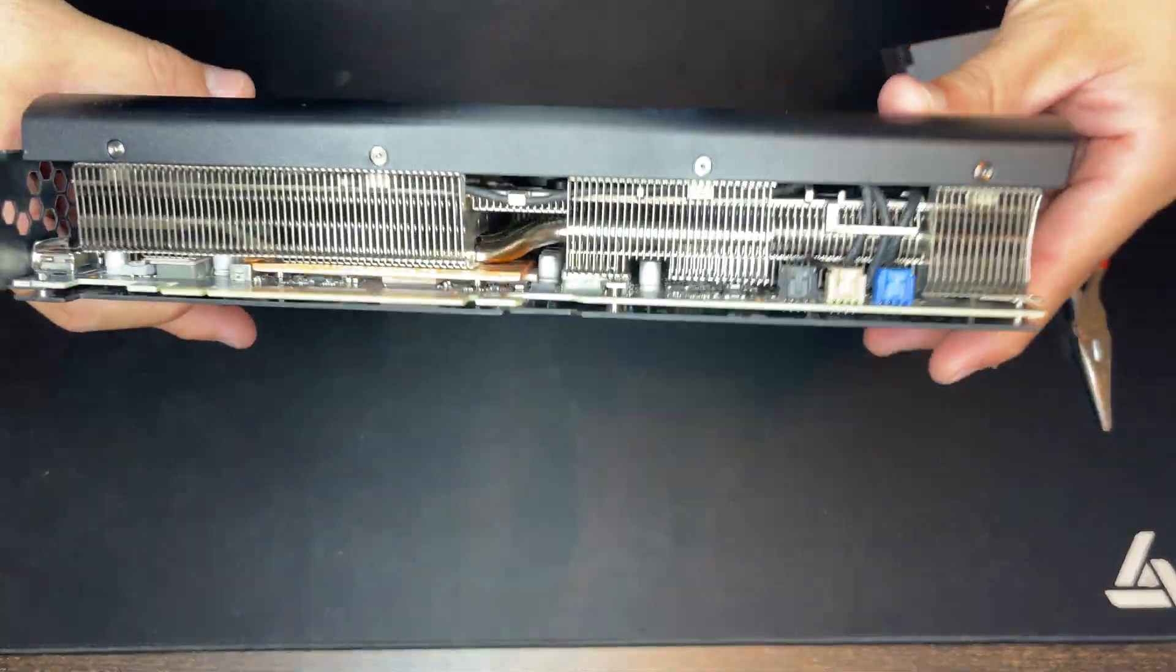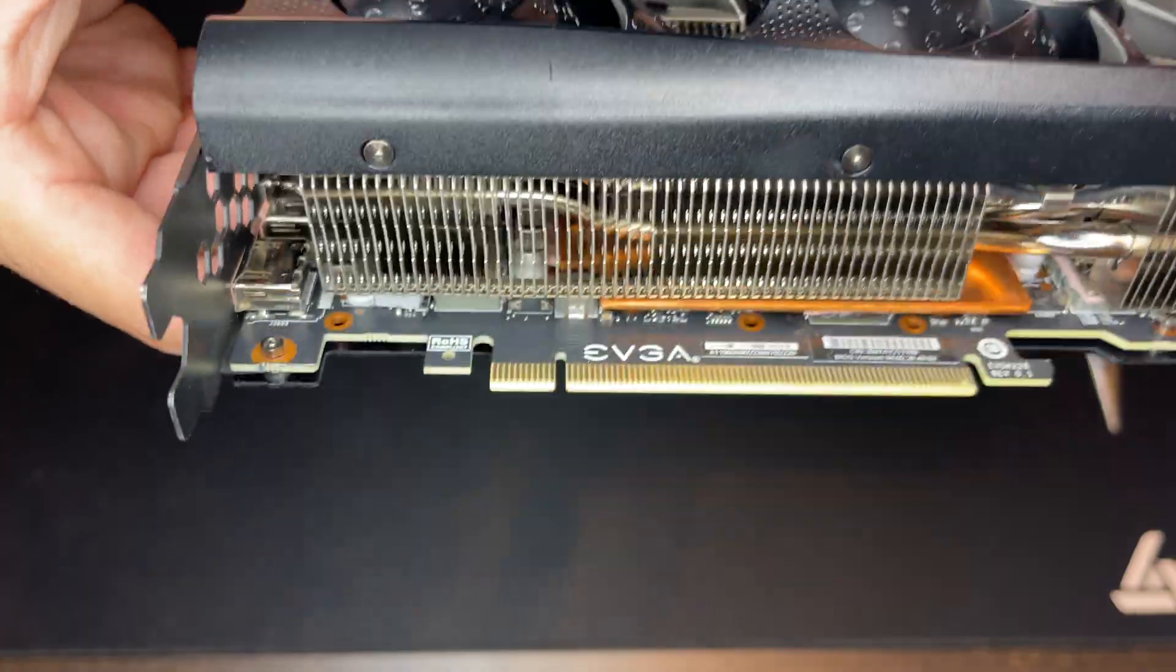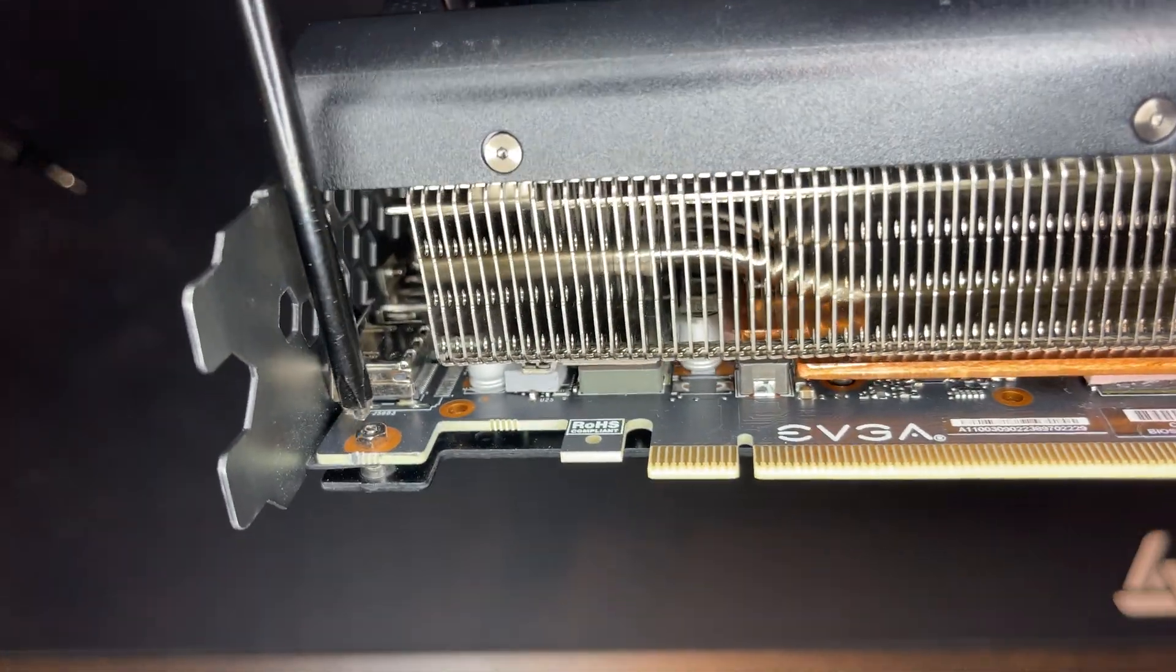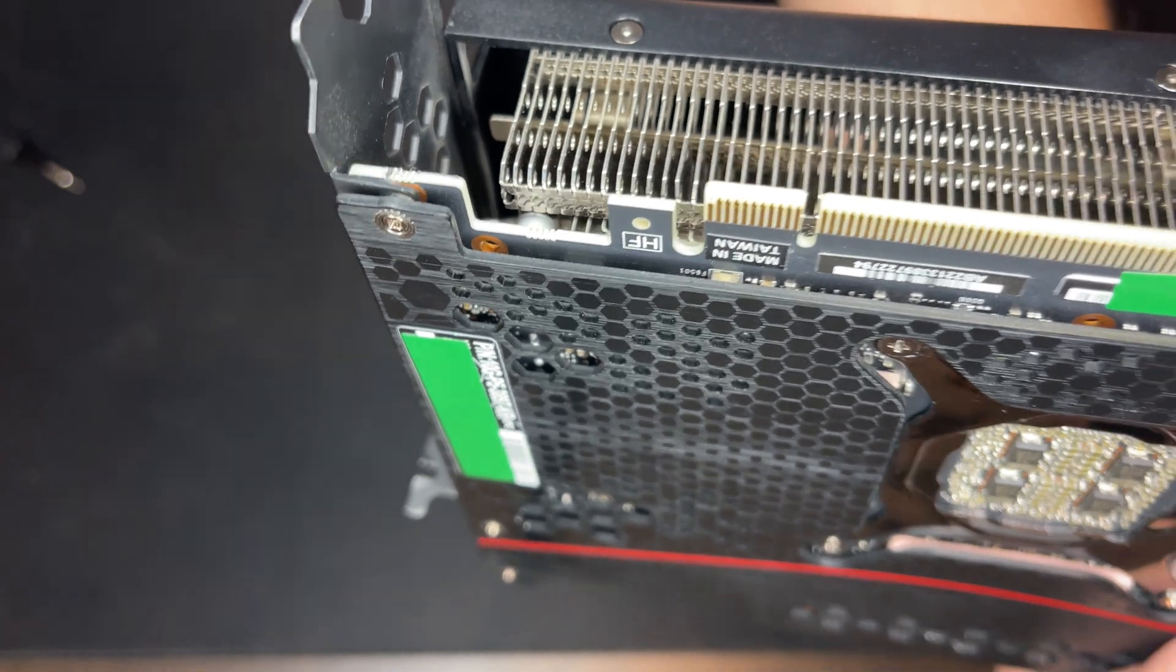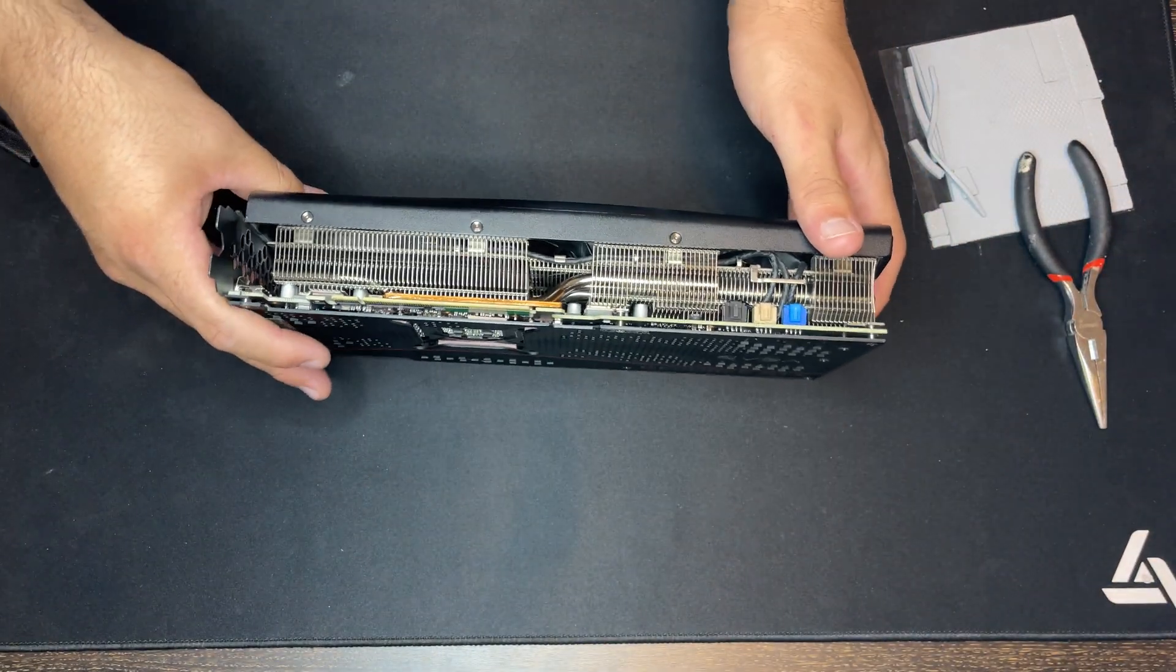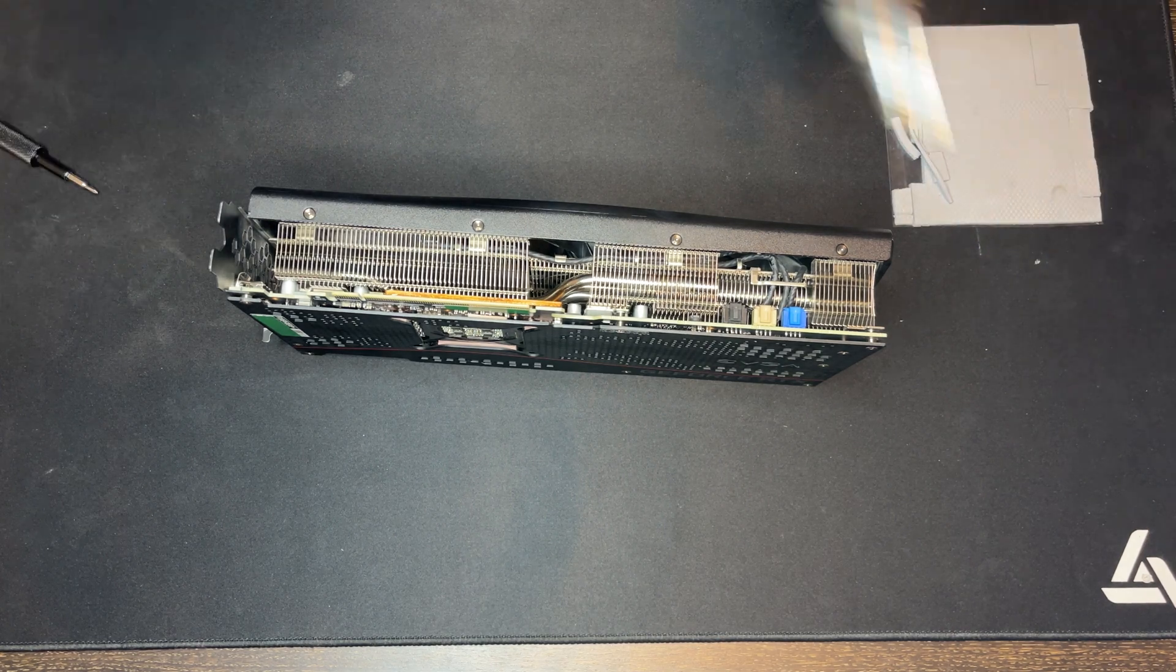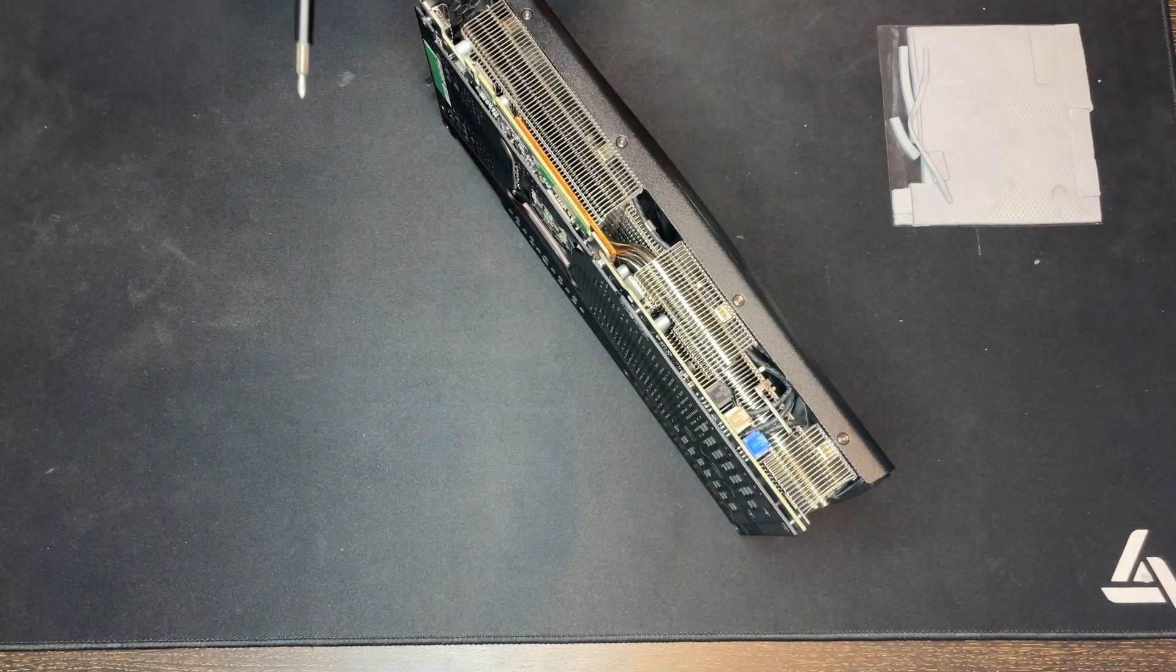For this specific card, the screws actually—let me show you guys—there's a nut on this side and you have to unscrew it from here. There are a few of these screws that are like that and we're just gonna try to work with what we got and try to get that backplate off.